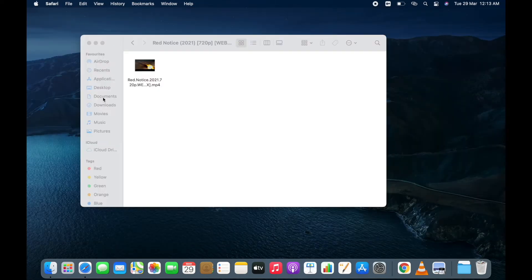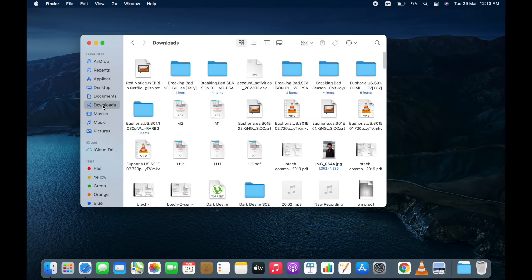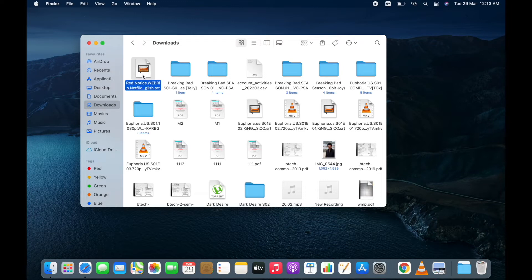Let's open Finder. Go to downloads. Here I got the subtitle.